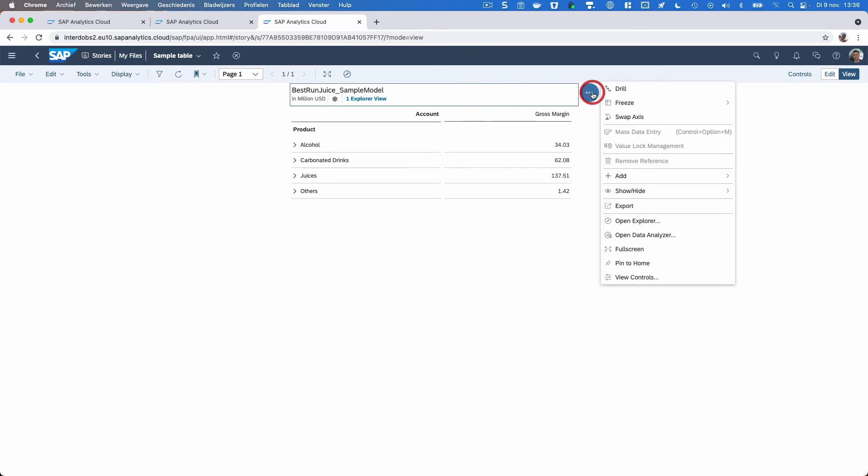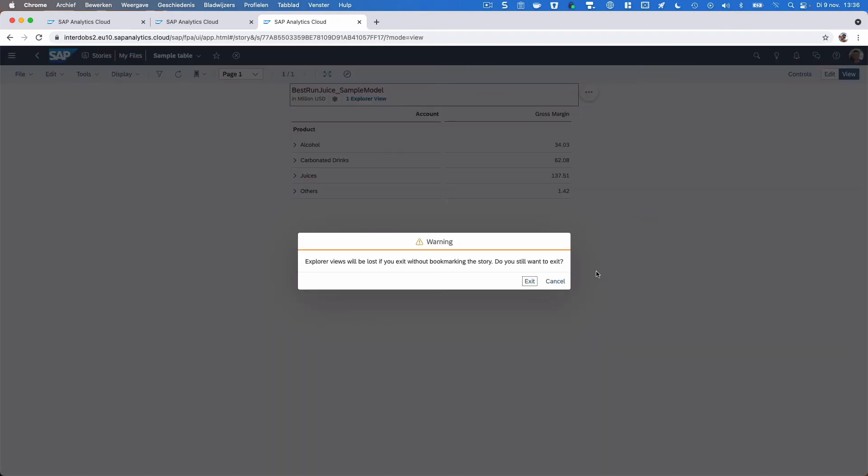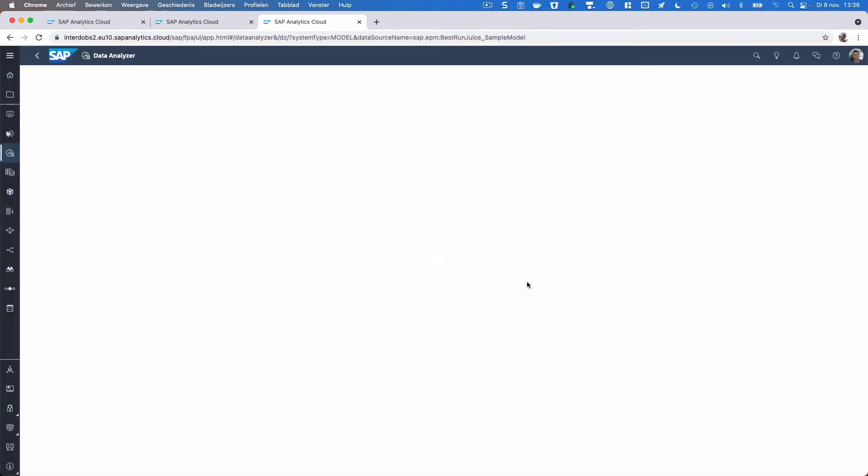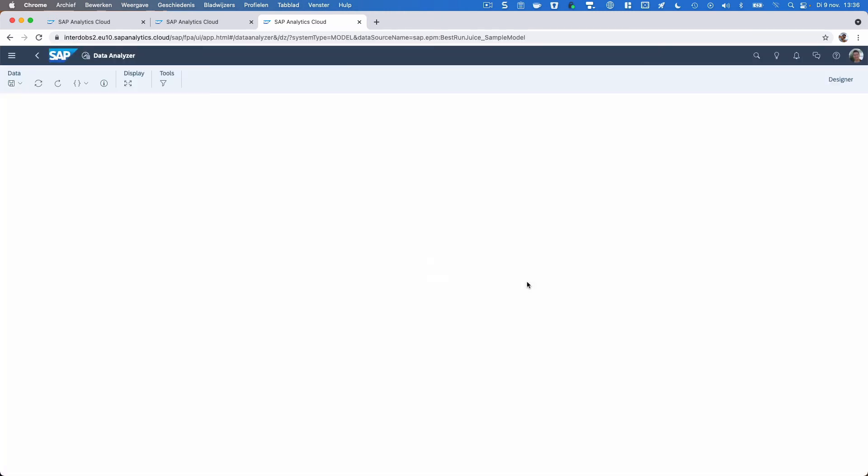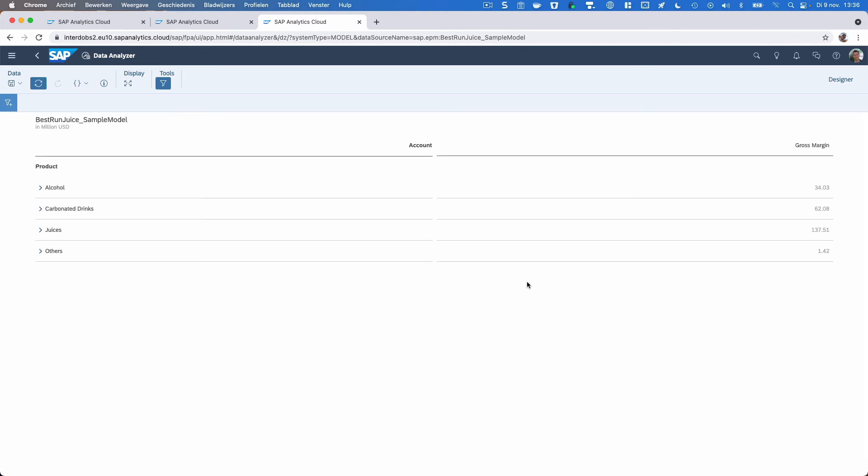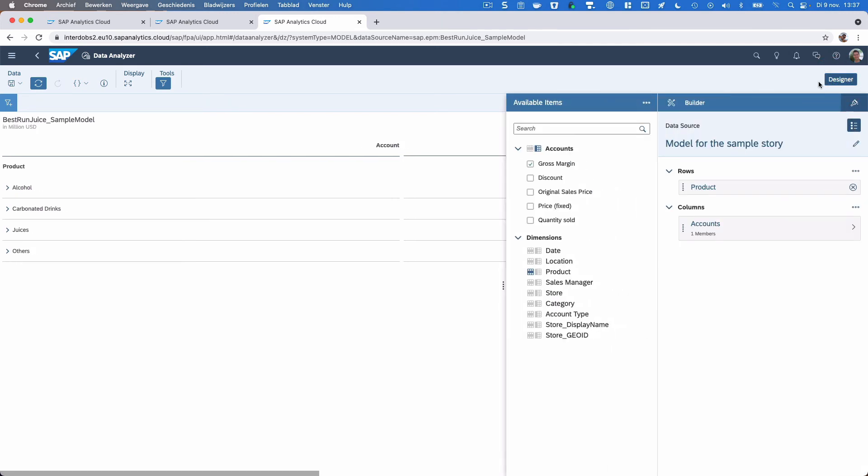In addition, we now have this Open Data Analyzer, and it actually does roughly the same thing. Yes, I will leave the story. It will now open Data Analyzer and it will take over the data source that we had in the table that we just saw, plus the selections that were made in that table. Starting point is similar as what we saw in the story.